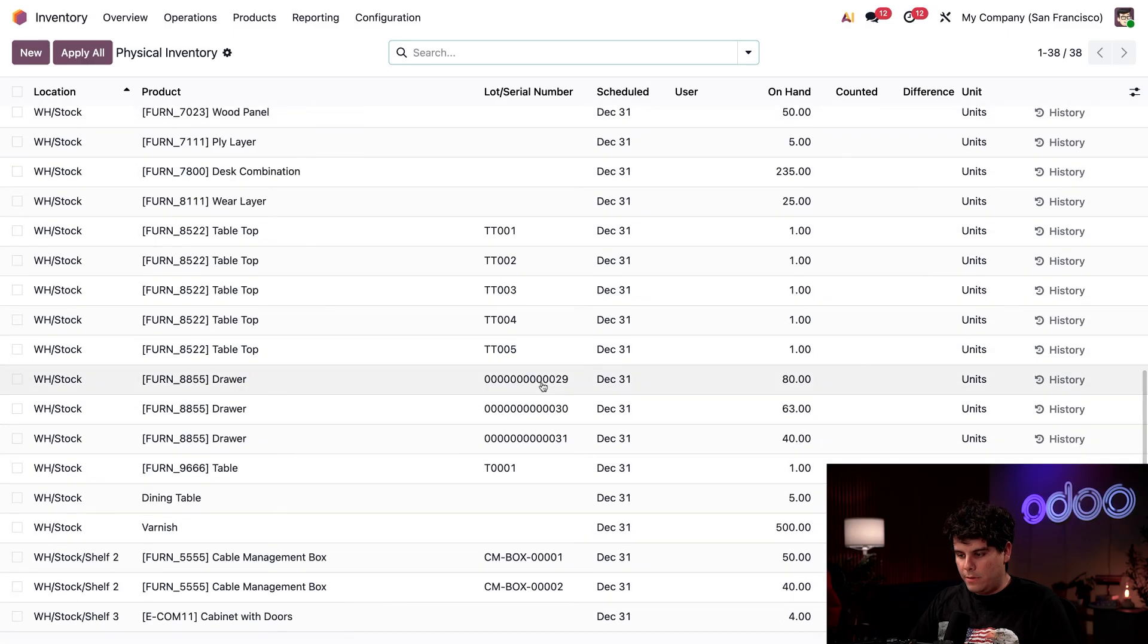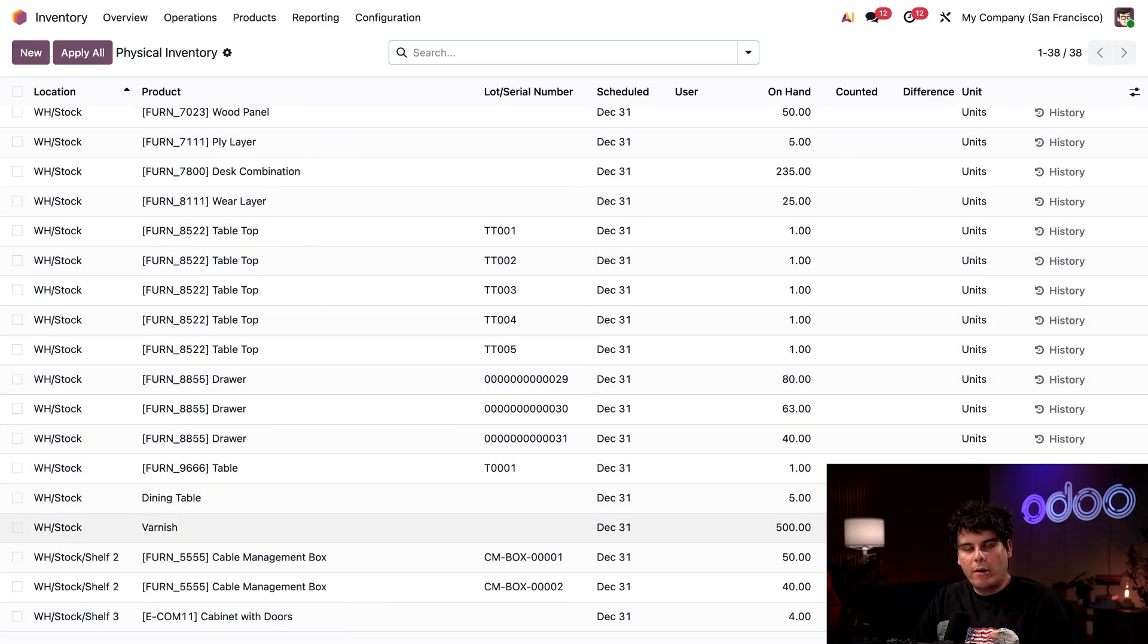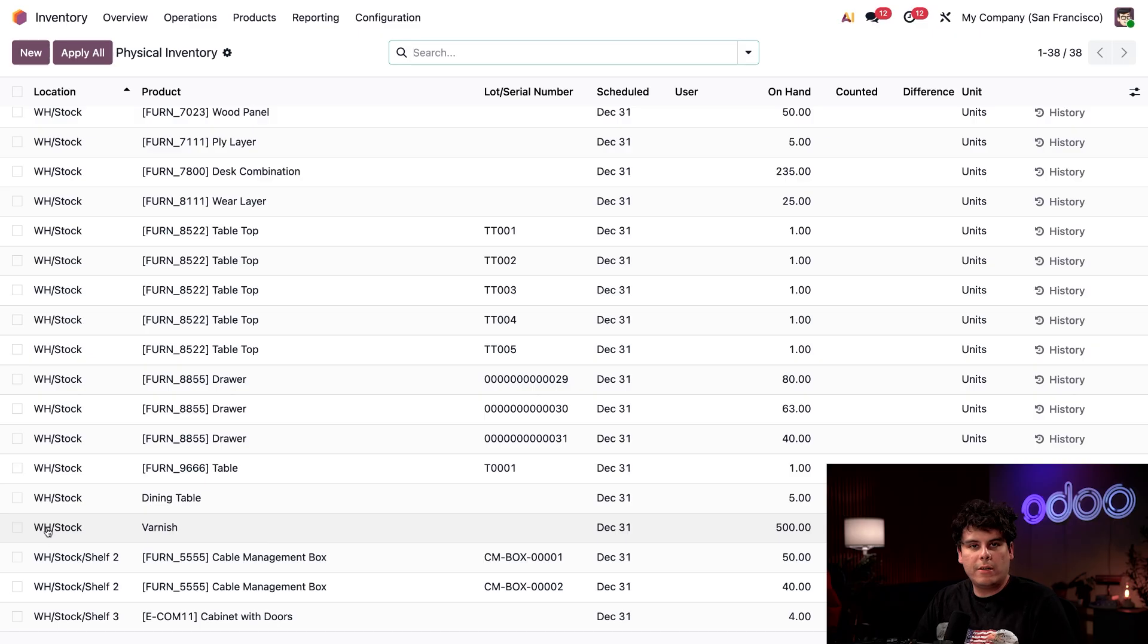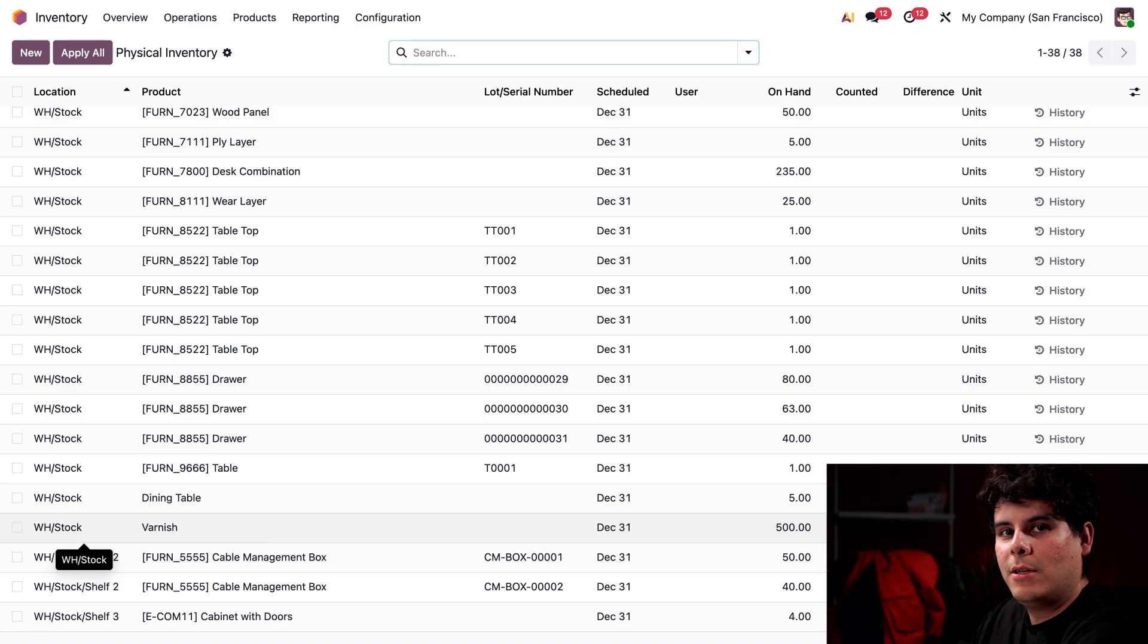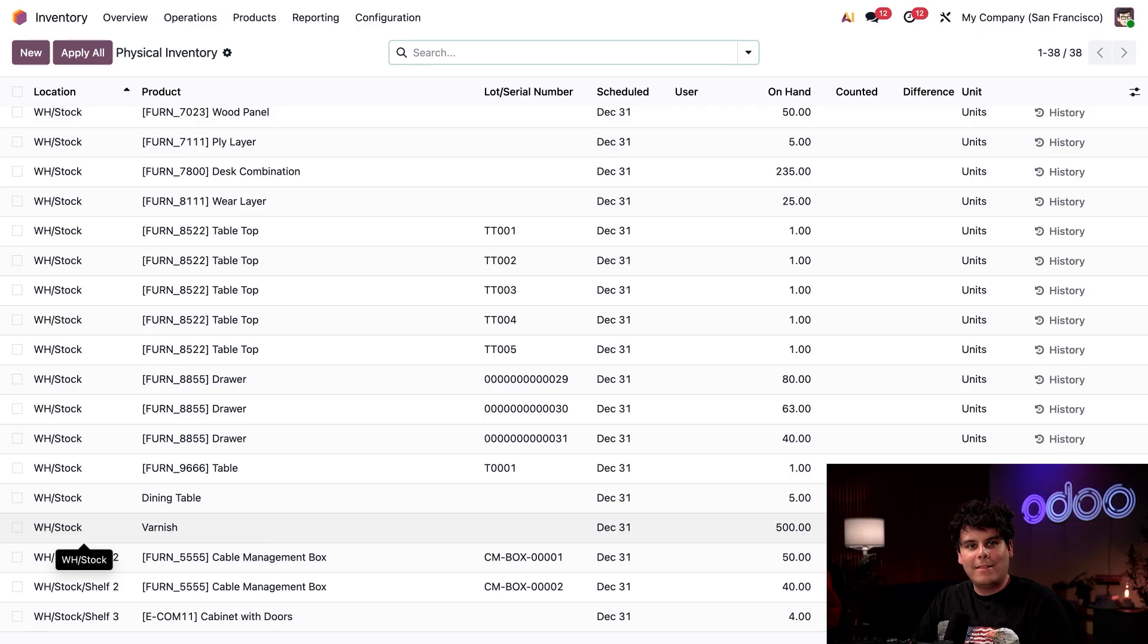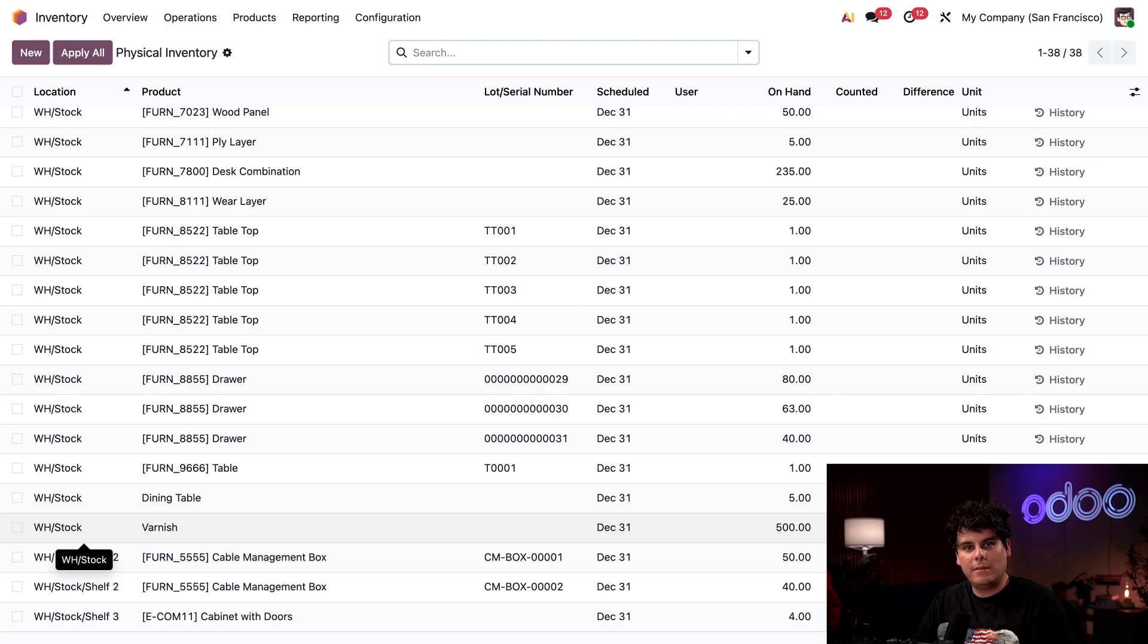For example, if we scroll down, we have 500 bottles of varnish in our warehouse stock, but they should be in the cellar or we're going to shorten its shelf life. So pretend that I'm going to the cellar and would you look at that? They're actually there. Somebody probably forgot to set the destination location on the receipt to the correct storage location. So fix it.